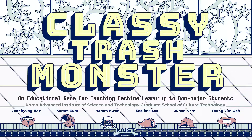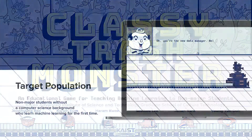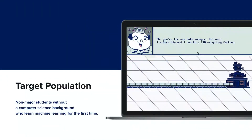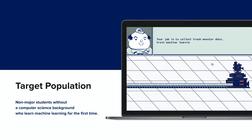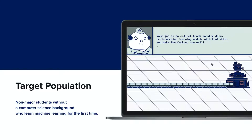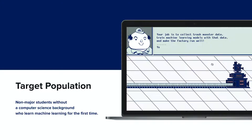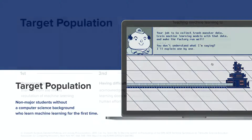Welcome to the Classic Trashy Monster. We are from the Graduate School of Cultural Technology in the Korea Advanced Institute of Science and Technology. CTM is an educational game designed for non-major students without a computer science background who learn machine learning for the first time. They can learn machine learning and data dependency in an easy way while playing this game.